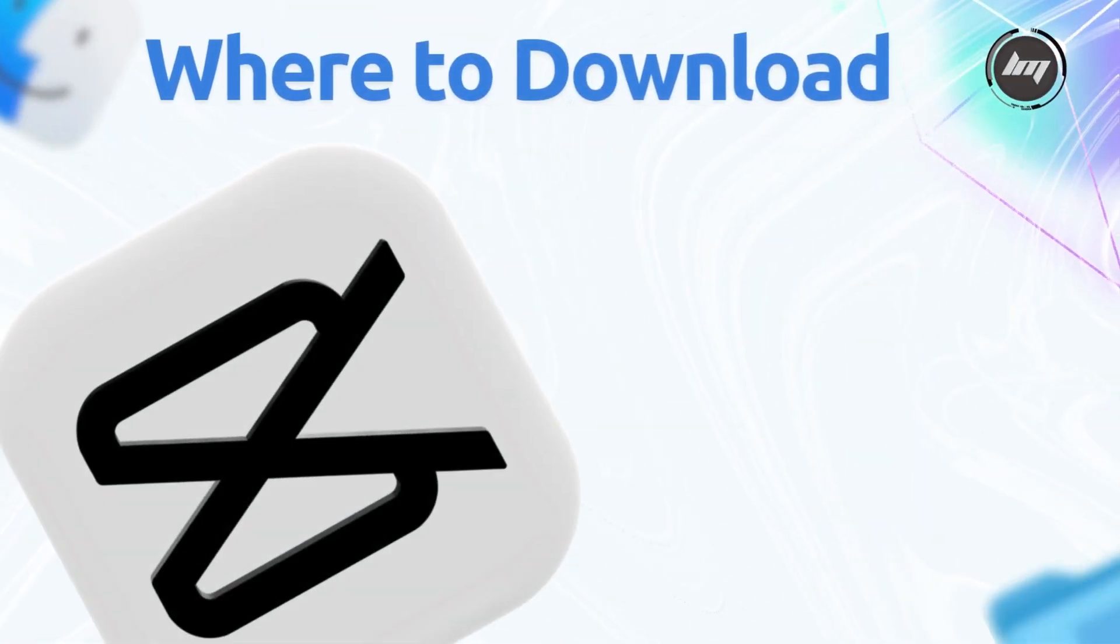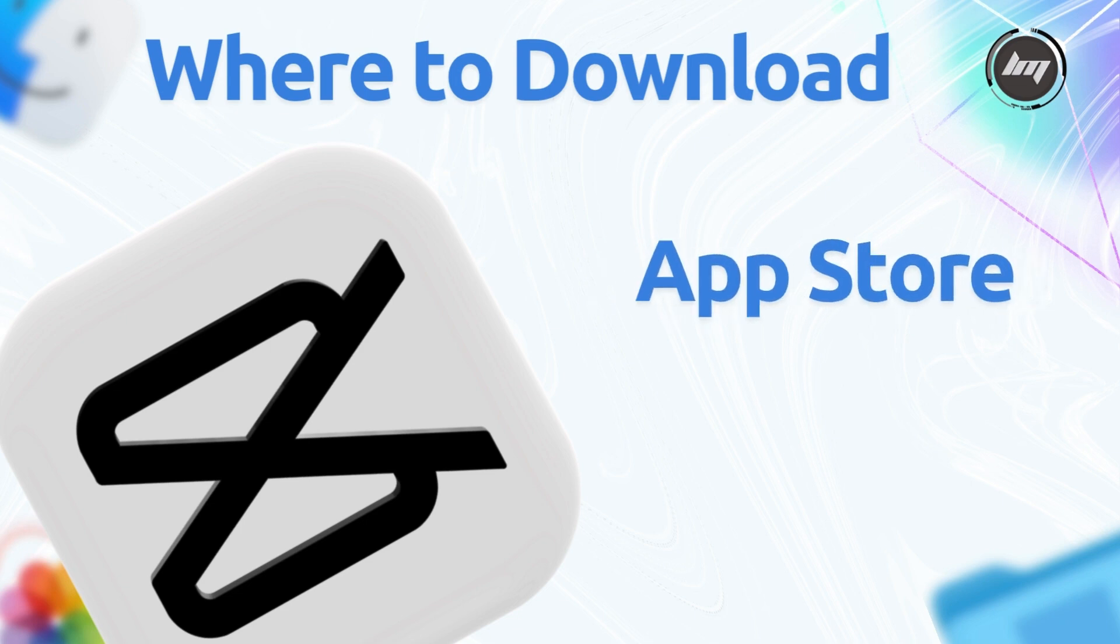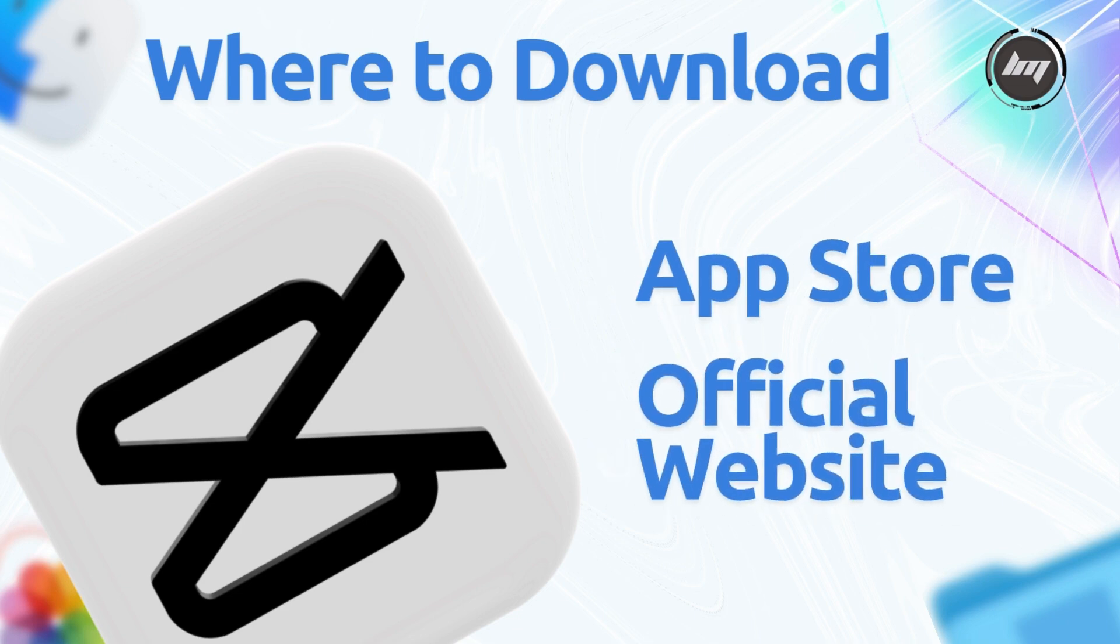First off, you've got two main ways to get CapCut: through the Mac App Store or directly from CapCut's official website. In this video we'll do it straight on their website.